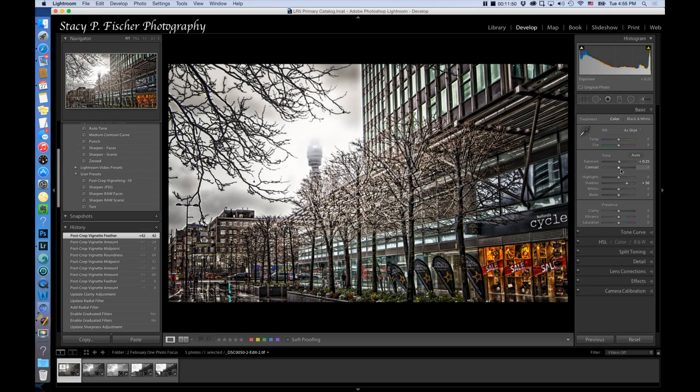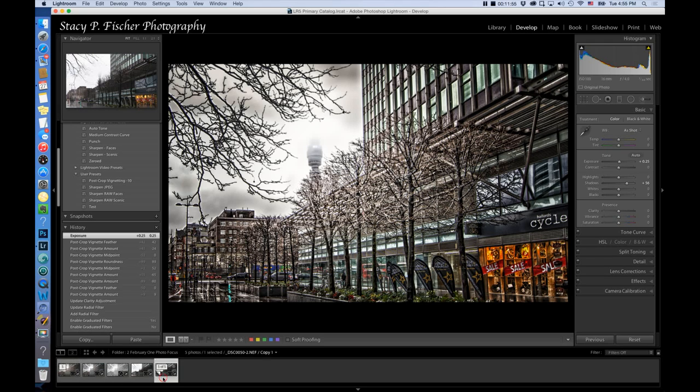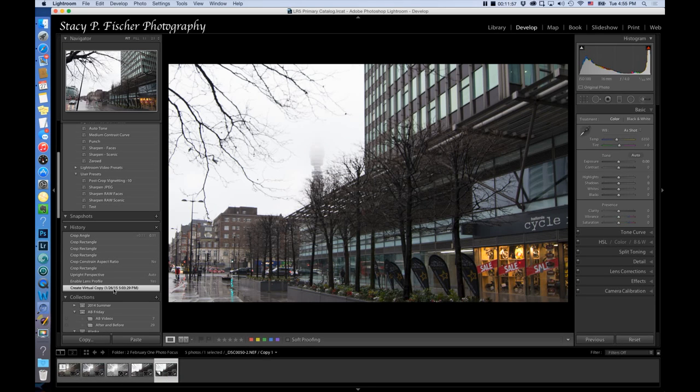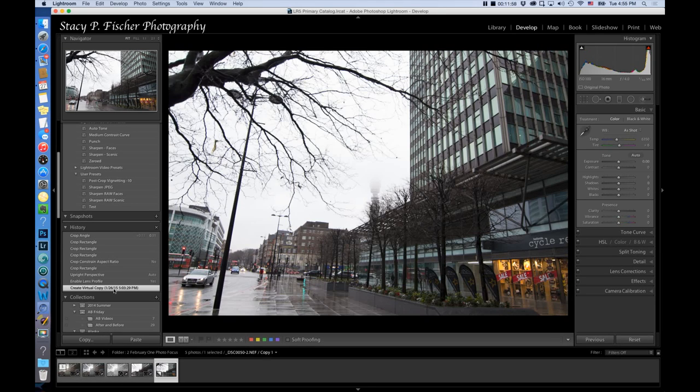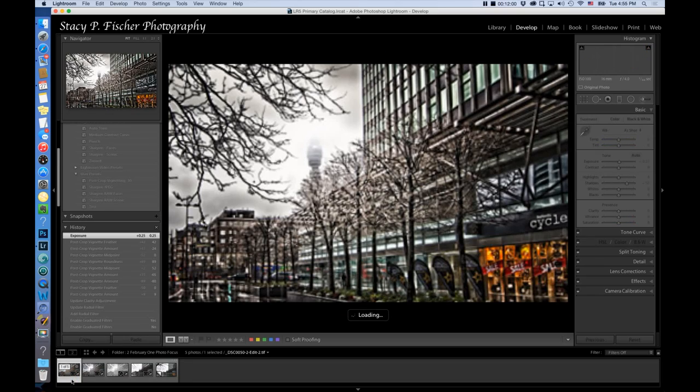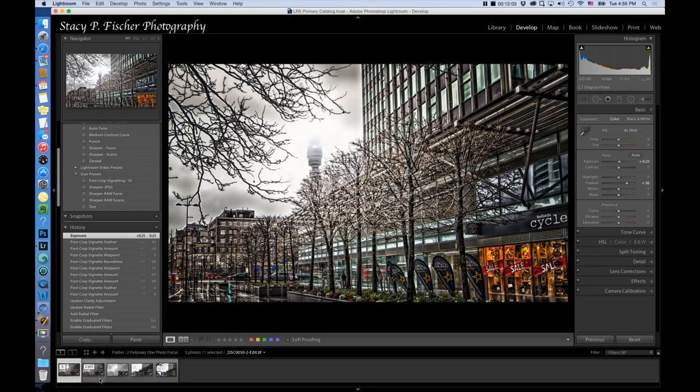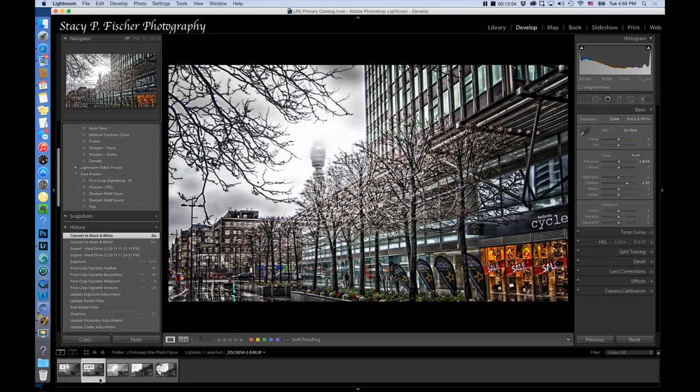So this is the image. Let me go back to the before. There's the before. And there's the after. And here's my original. This was my original after.